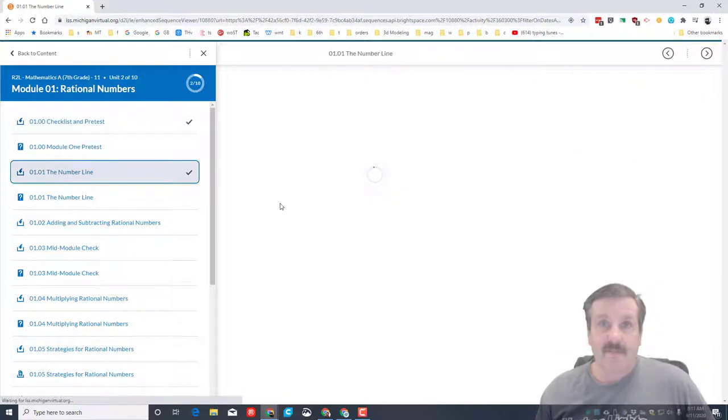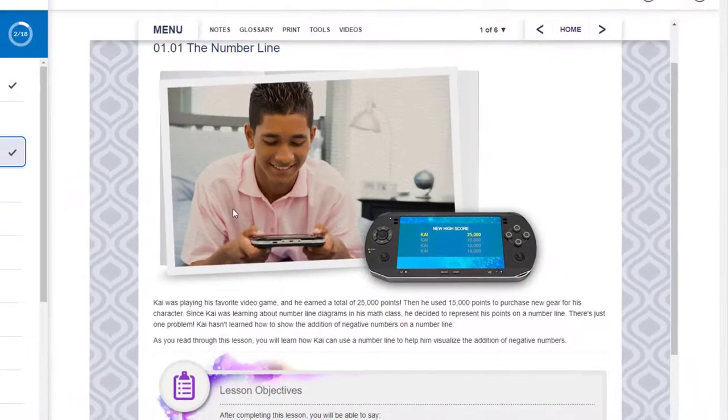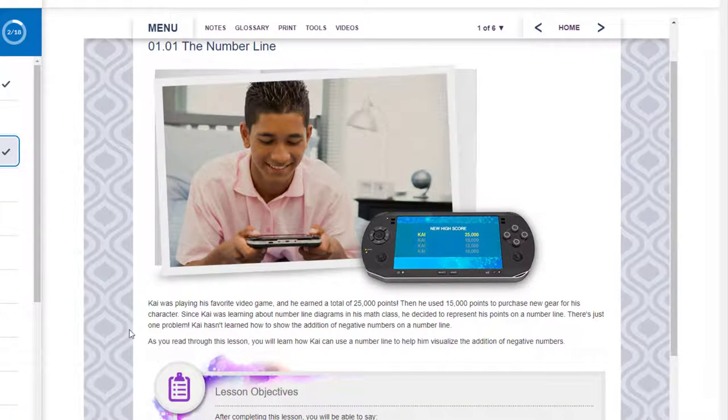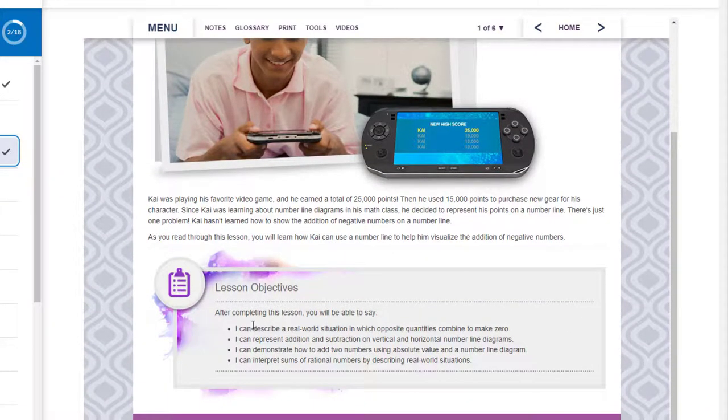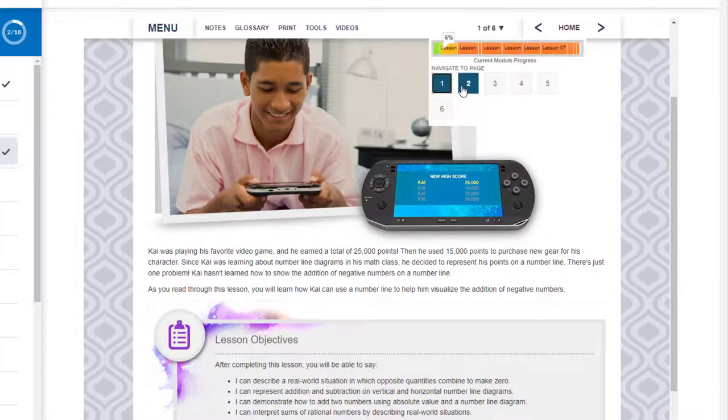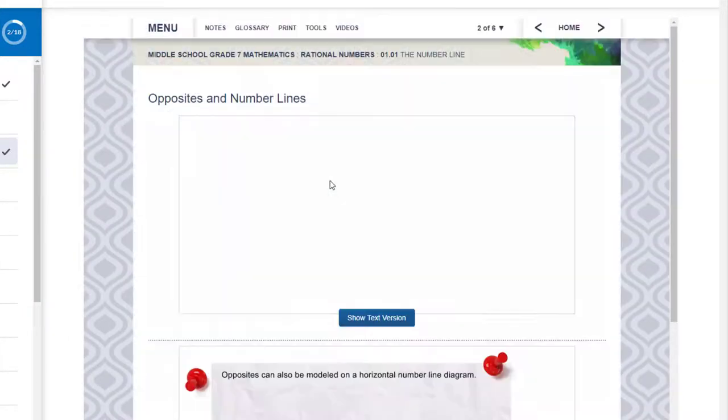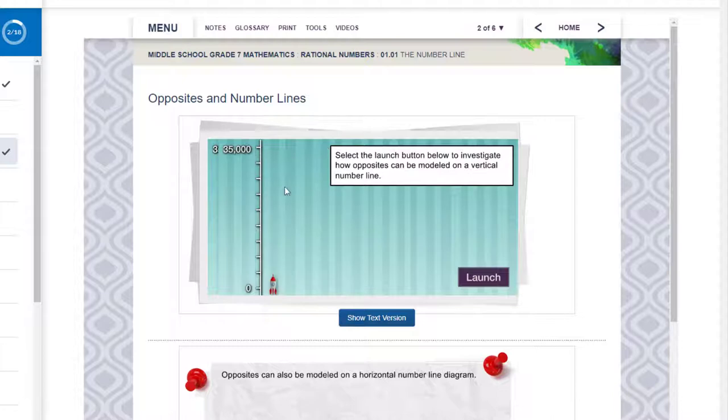When you've completed that you can go to the lesson for the number line. Since you're doing online learning it's important that you understand that you need to read all these pages and make sure you understand what the objectives are. As you work through these pages it'll increase your percentage.